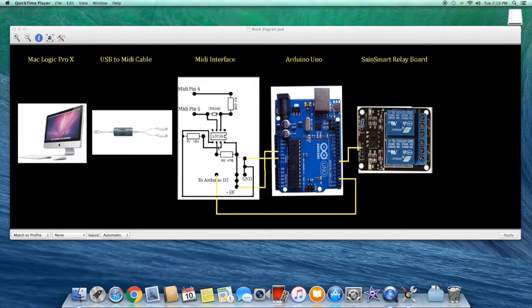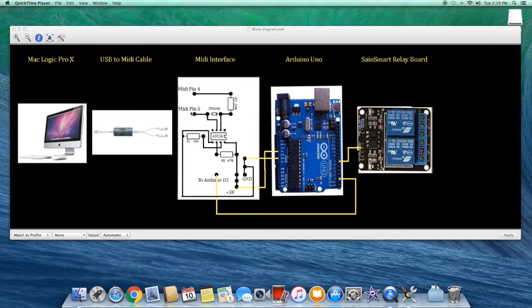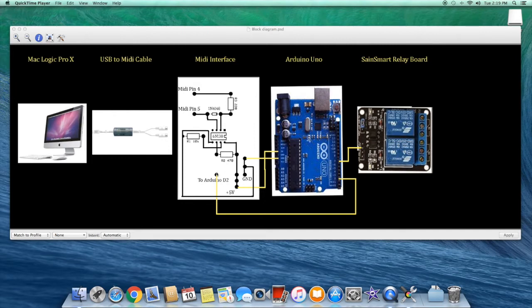Suffice it to say that an important component in the MIDI interface is this 6N138 chip. This is an opto isolator and allows the circuit receiving the MIDI signal to be physically separated from the side of the circuit that sends the signal to the controller board. This helps prevent ground loops and provides for a nice clean signal into our Arduino controller board.